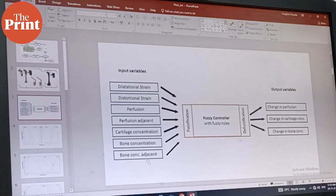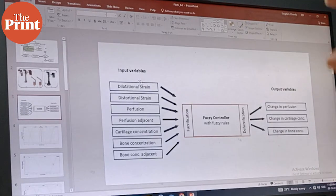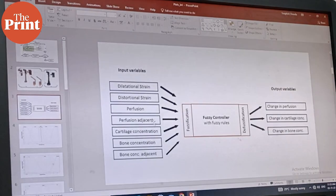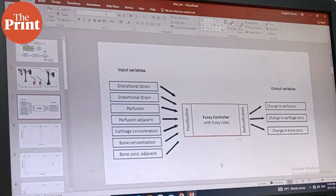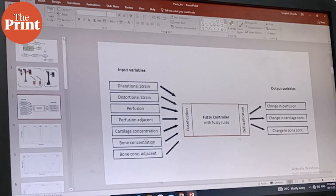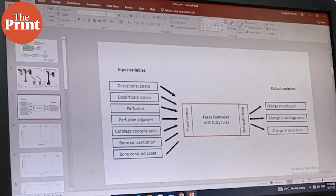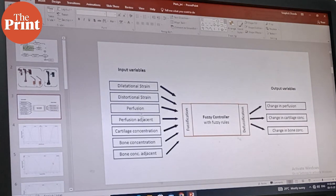To understand the healing process of a fractured bone, the researchers used a combination of finite element analysis and the AI tool fuzzy logic.